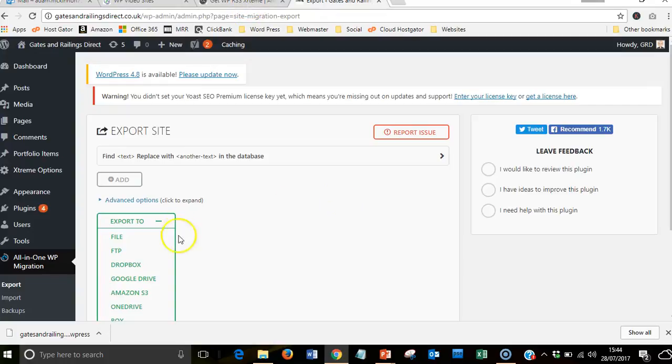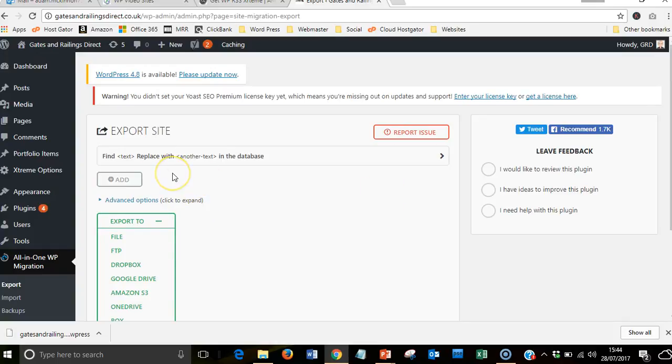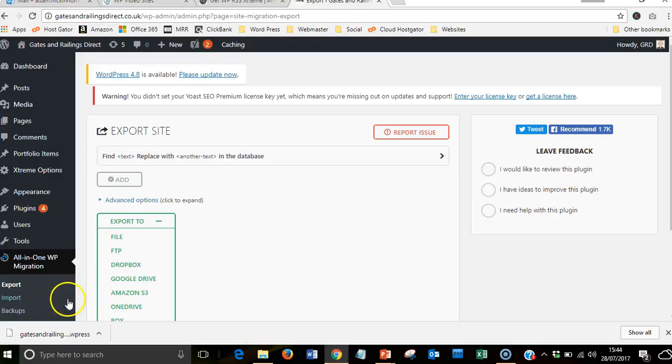Once it's done, just click on Close and return to this. If it was to crash or something was to go wrong, all you need to do is contact me and I'll re-import it. It's a lot more complicated doing the imports, so don't try and do that yourself. As long as we've got the backups, we're onto a winner.